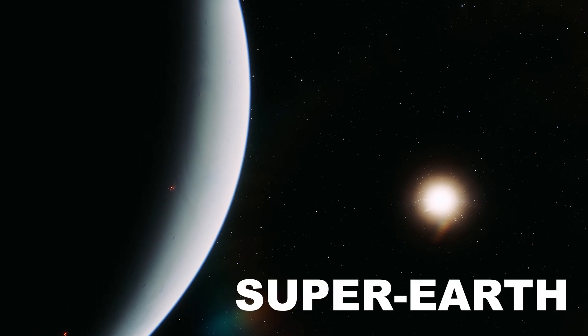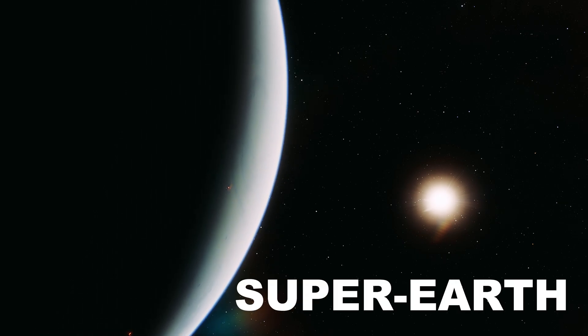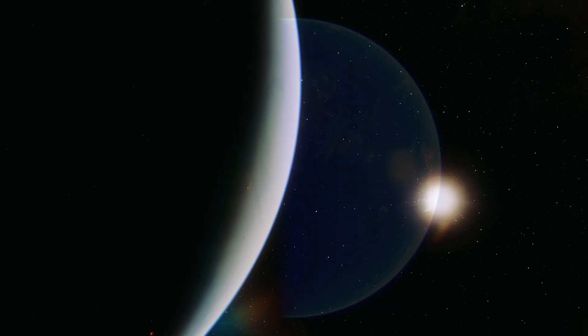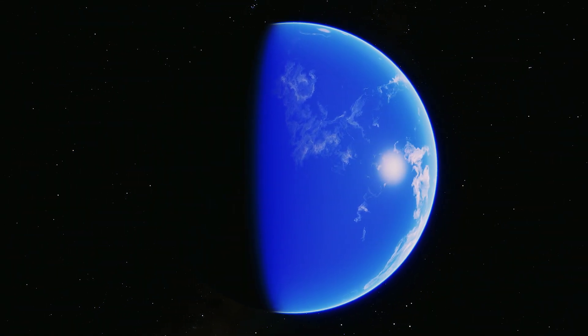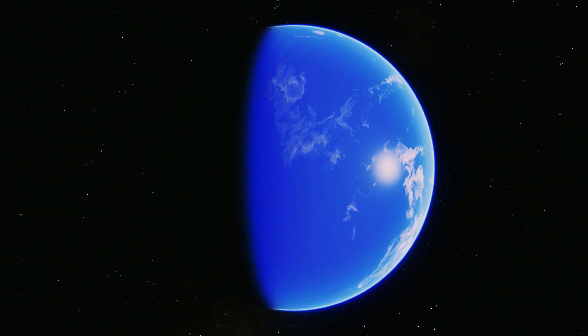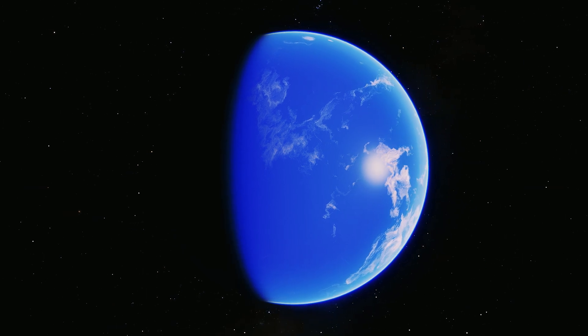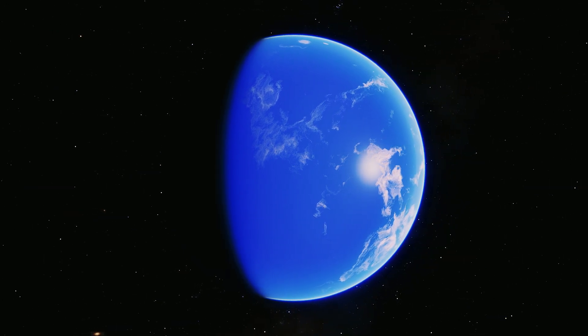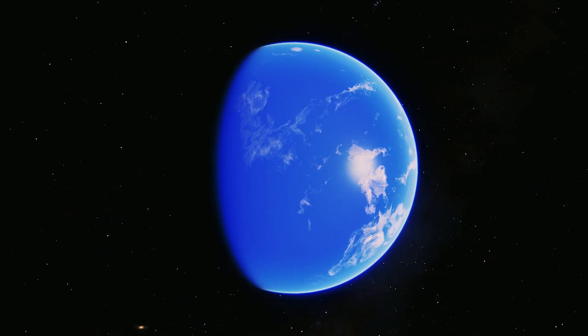This puts the idea that K2-18b is a so-called super Earth type planet right back on the table. If K2-18b is a supersized rocky planet, then it may house an ocean on its surface which is gently warmed by the red dwarf star.